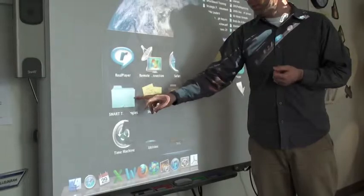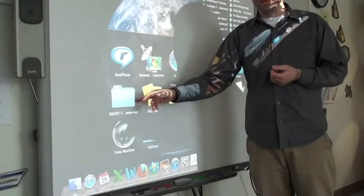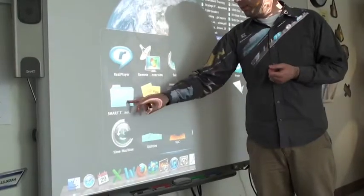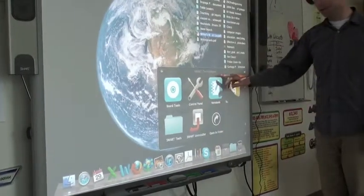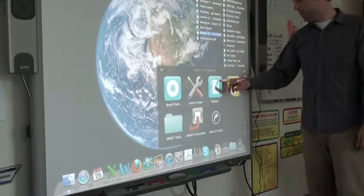There are sometimes two Smart folders, so you might have to look in both. Smart Notebook is what we want to use here.